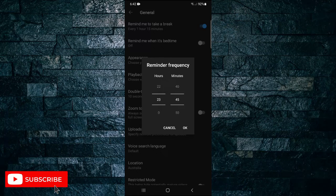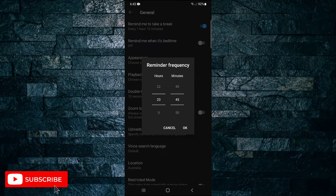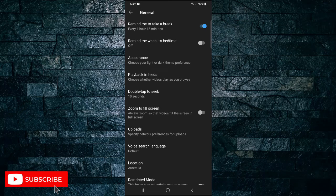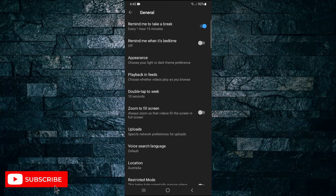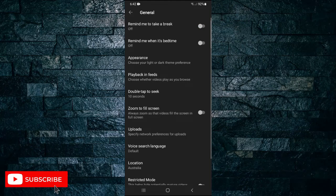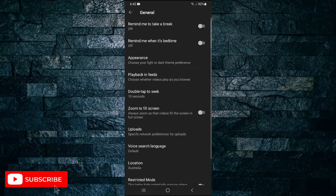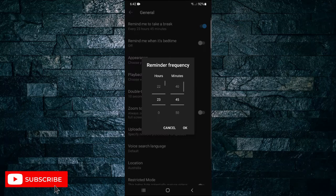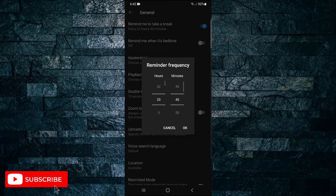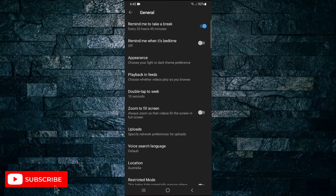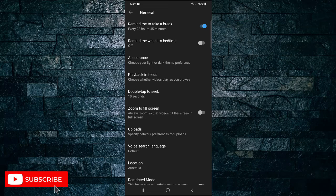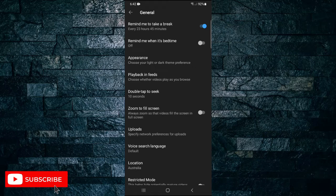As you can see, it's toggled on, and you can toggle it off and on again if you want, then tap OK. This is going to give me a reminder when I've been using this app for 23 hours and 45 minutes.